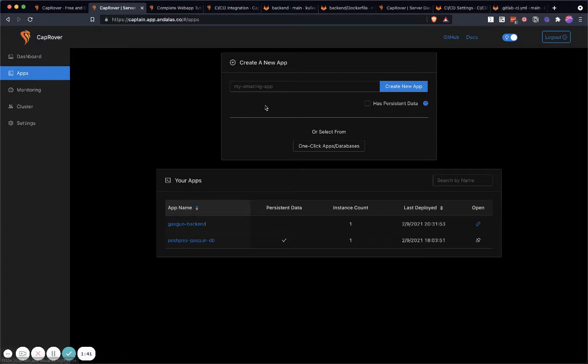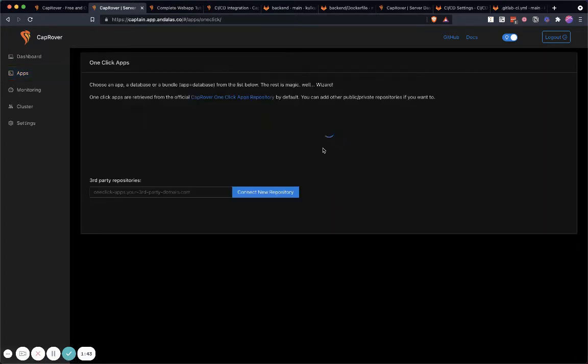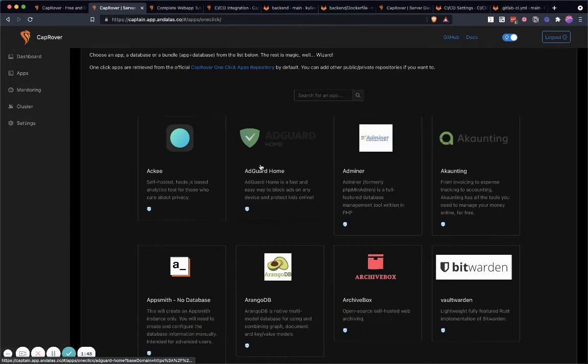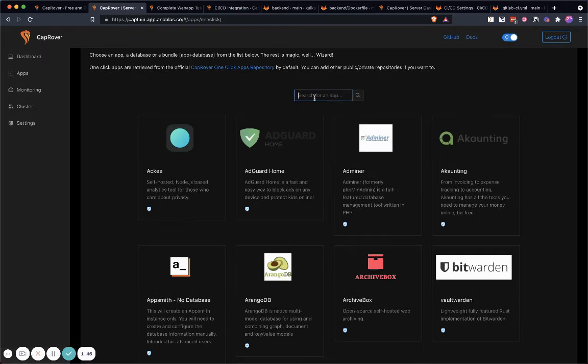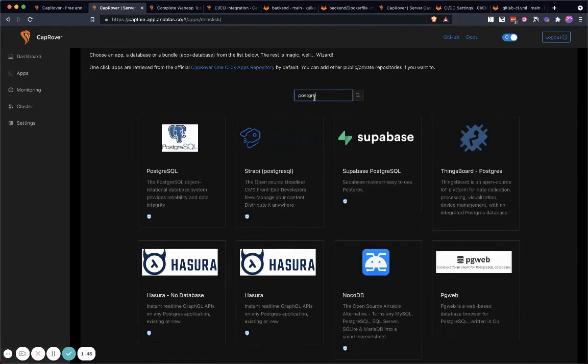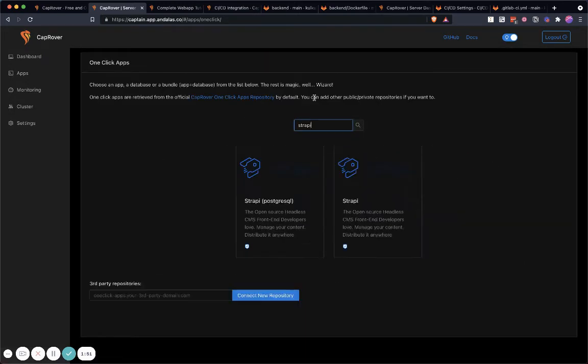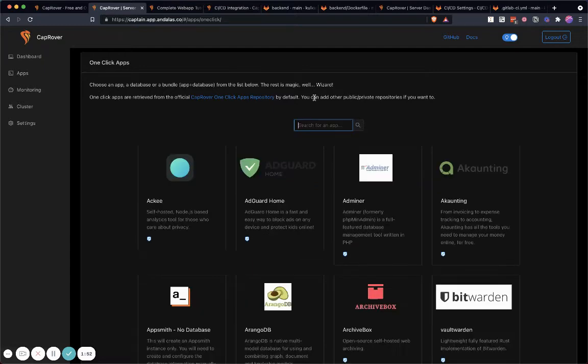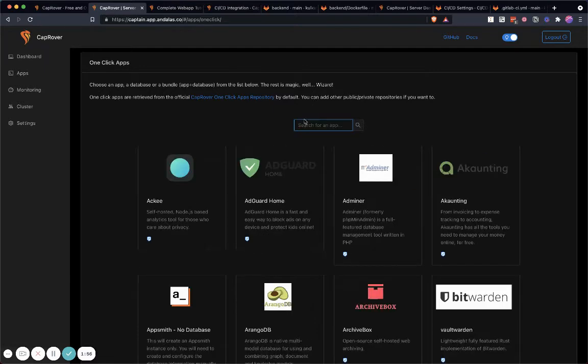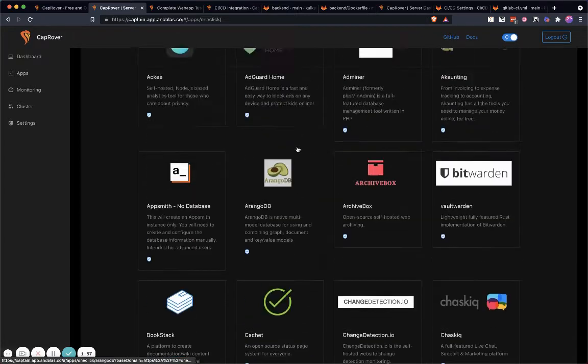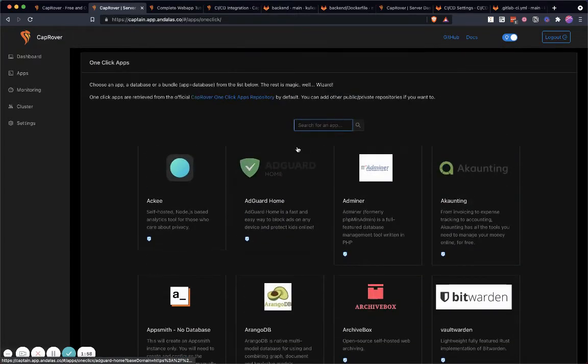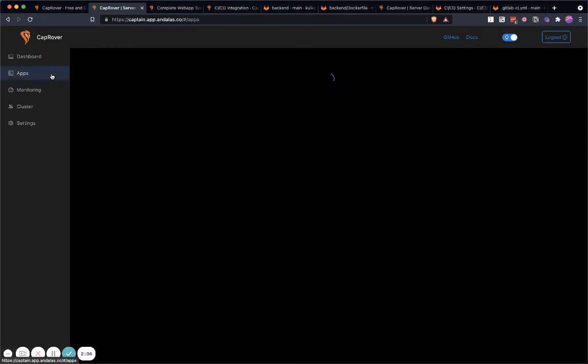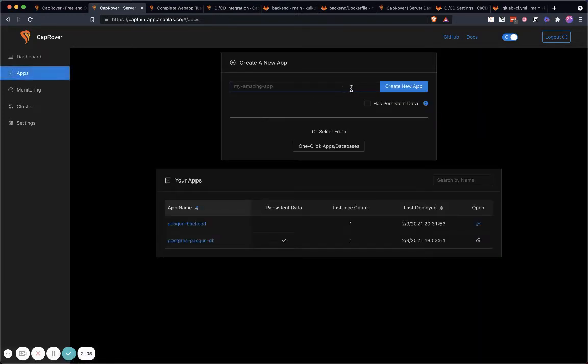I can create one-click apps—a lot of things here, for example Postgres, MongoDB, Strapi, and WordPress. You name it. You can create a lot of things easily using one click. How nice is that? And the good thing is you can also install your own application, create your own application...